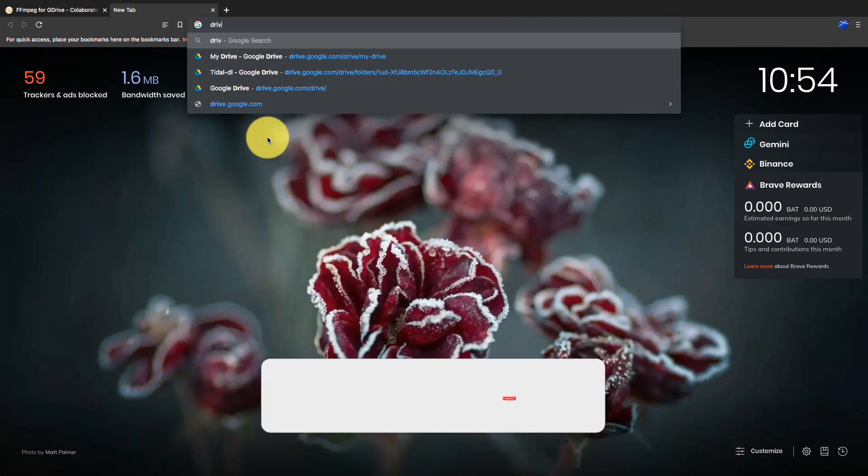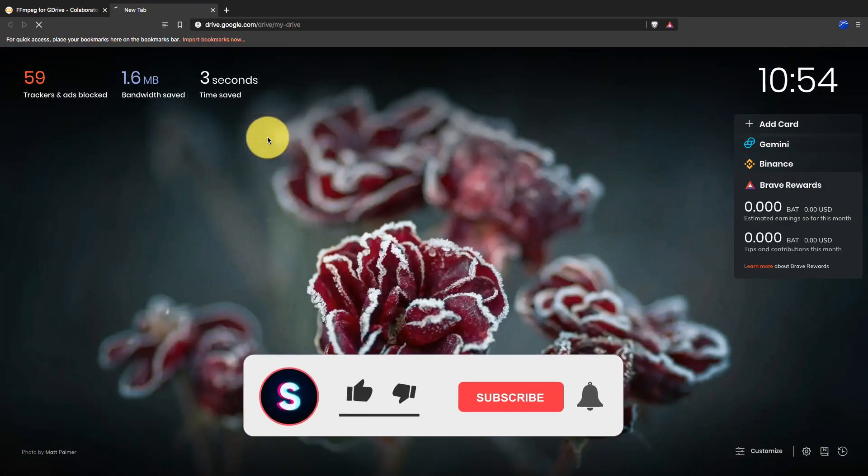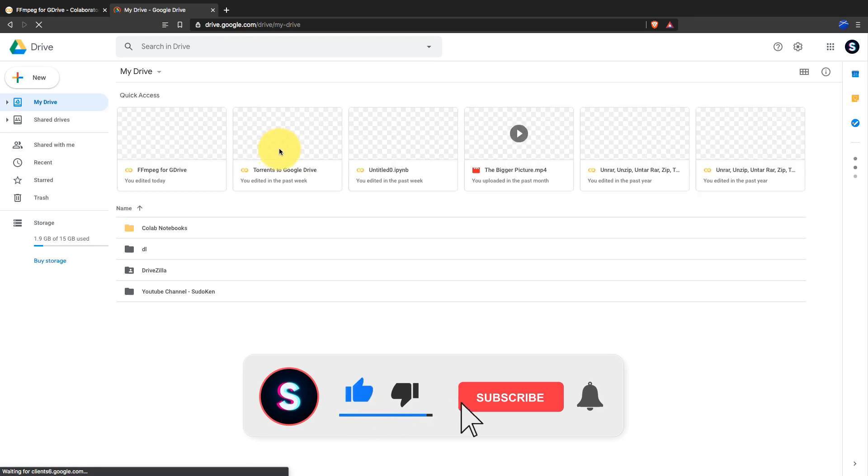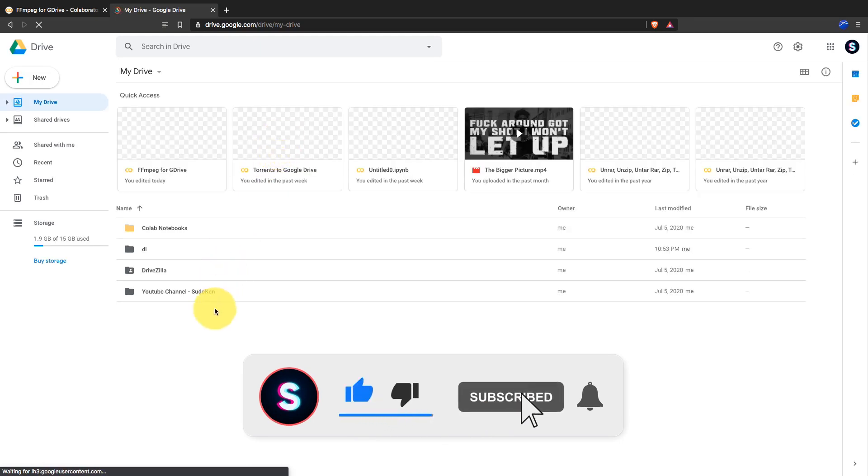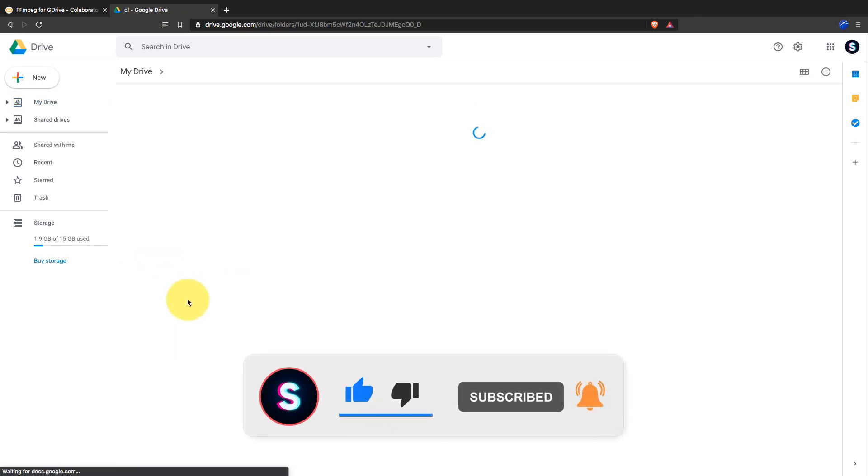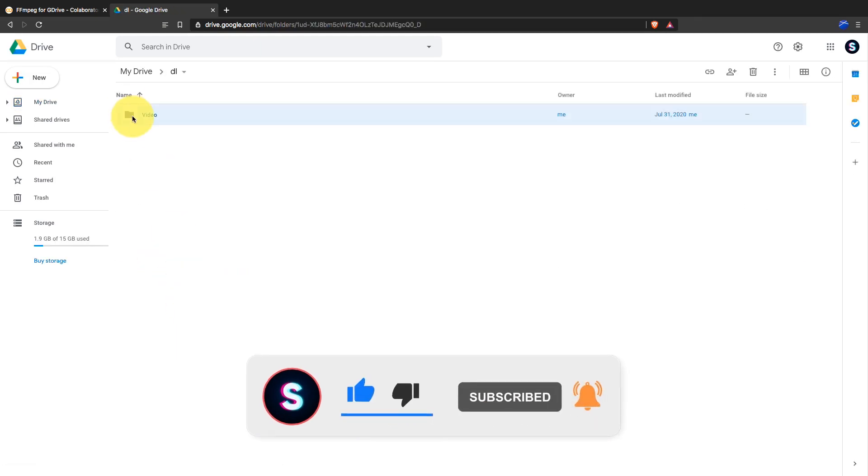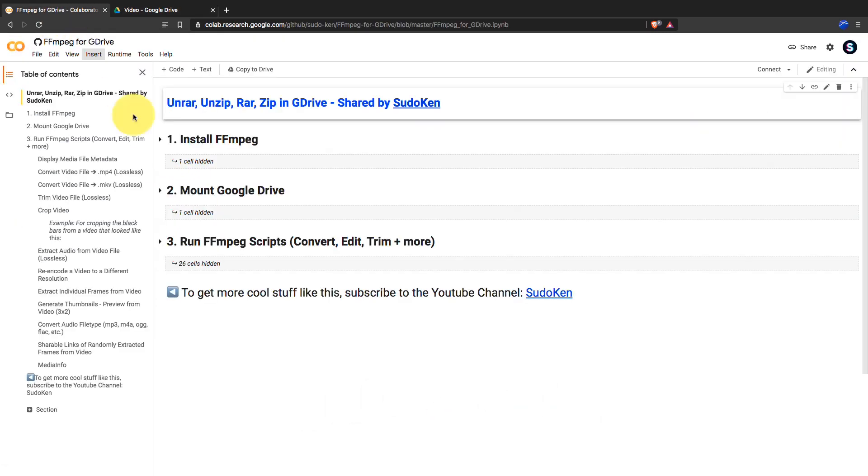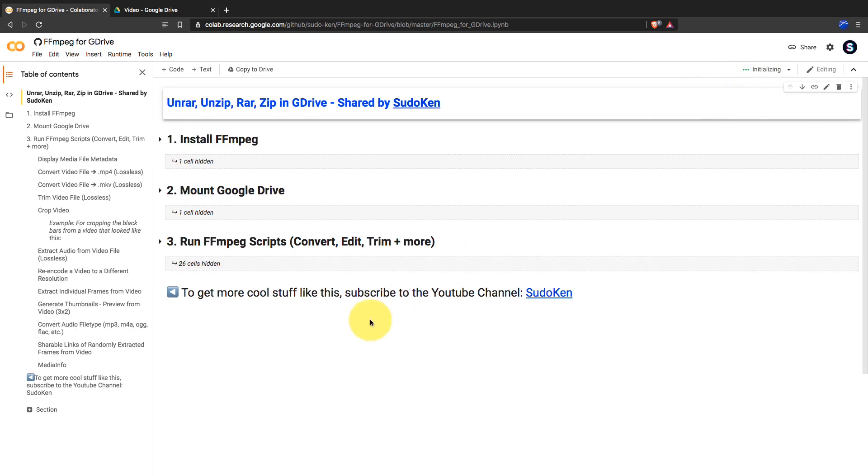Open a new tab and go to Google Drive. I'm gonna use this video to show you how the notebook works. Okay, click on connect and wait a little bit until it connects.